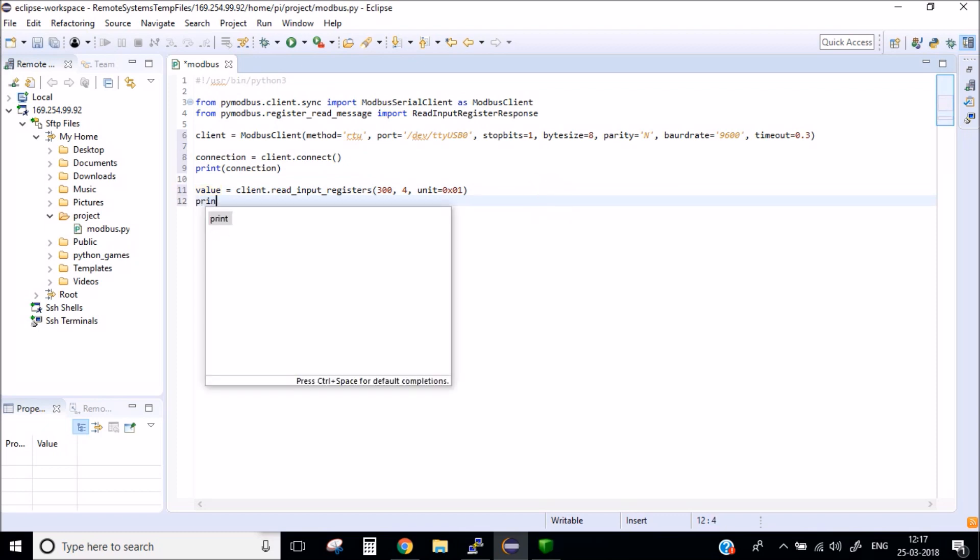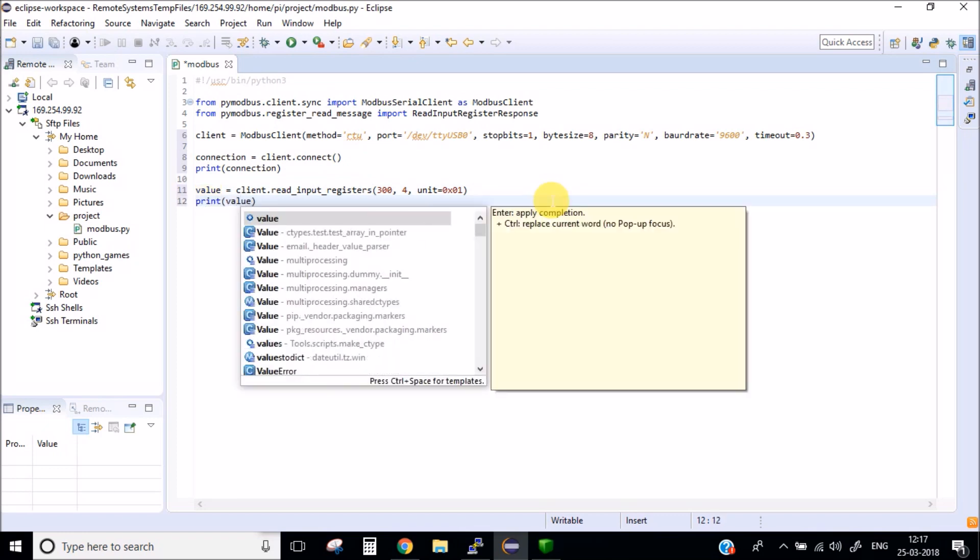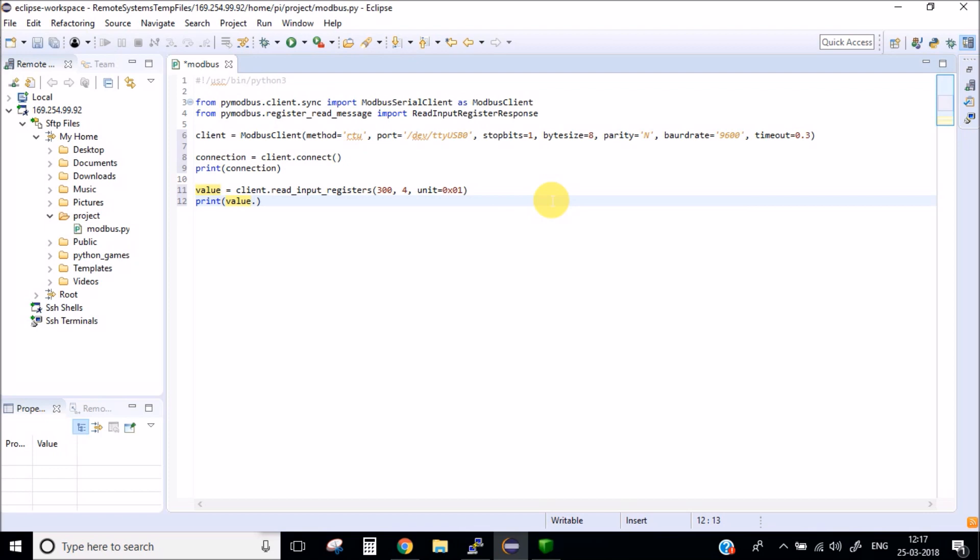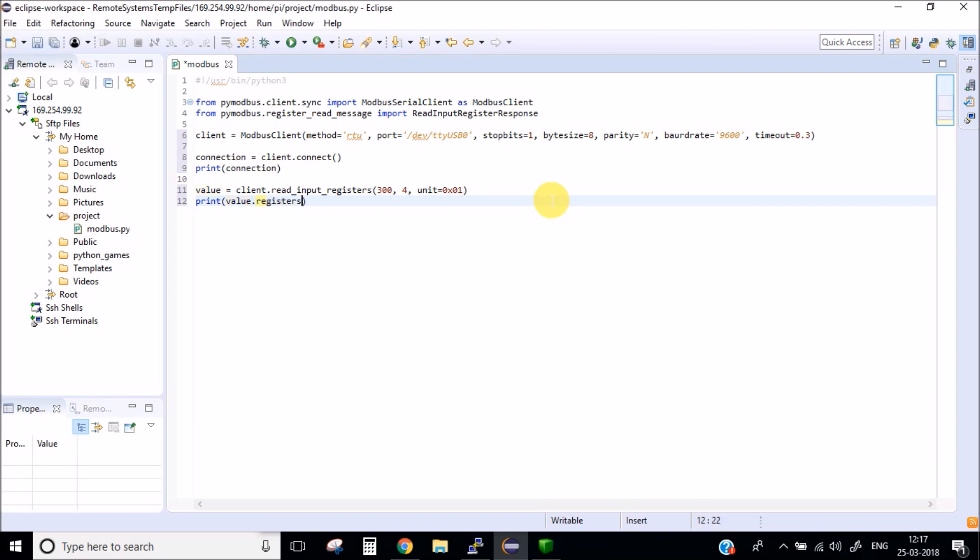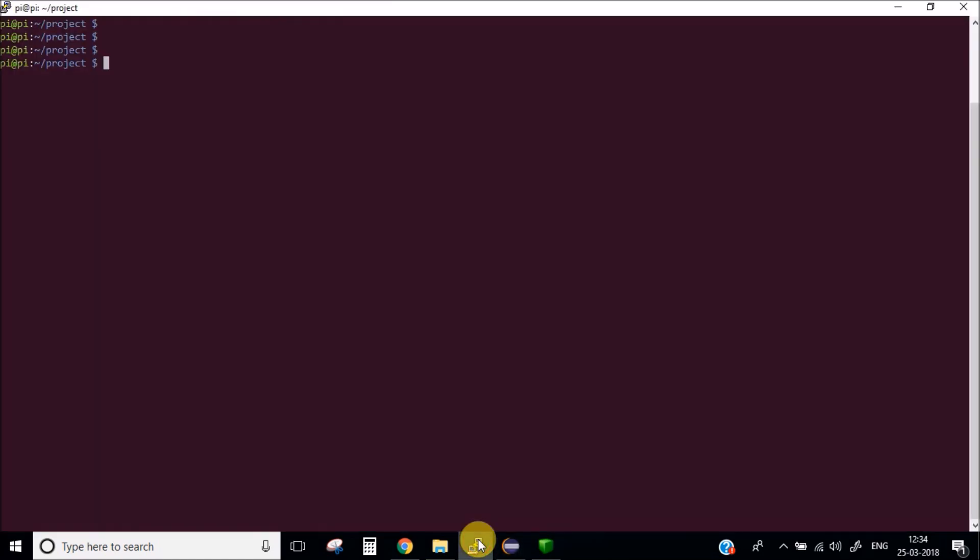After this simply print the value. This is a very basic, pretty simple example of how to use a Modbus RTU protocol. Now let's go to the terminal and try to run this program.